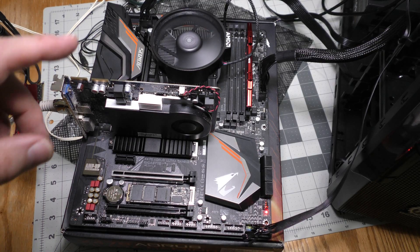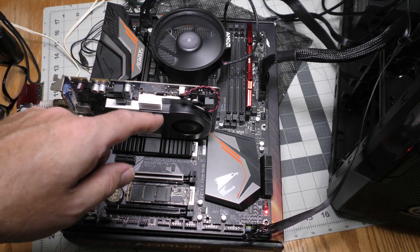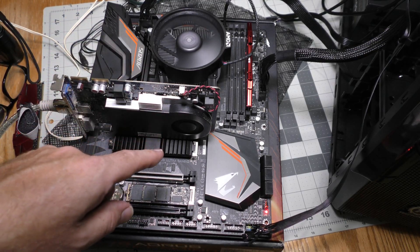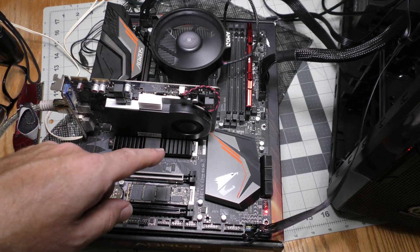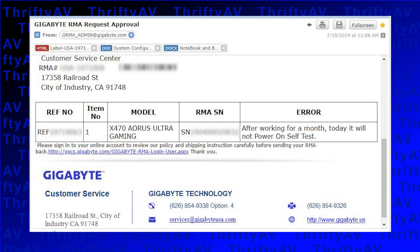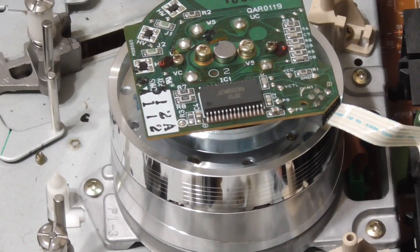So I told Gigabyte about the problems I've been having with this board. They sent me an RMA. I'm going to go ahead and mail this board off.